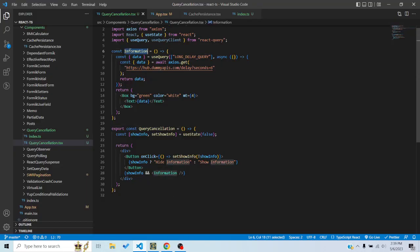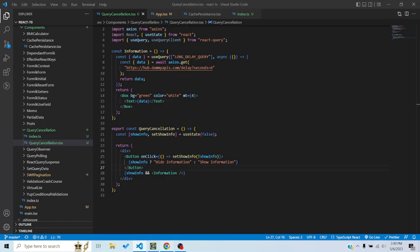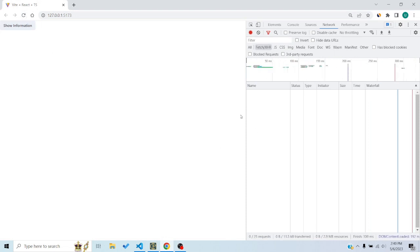I have an Information component with a query using the key 'long-delay-query' and a free API endpoint where you pass the number of seconds and the response takes that long to come back — in this case, six seconds. I also have a state that toggles the Information component — mounting or unmounting it. By default it's unmounted, but clicking 'Show Information' mounts it and starts the request.